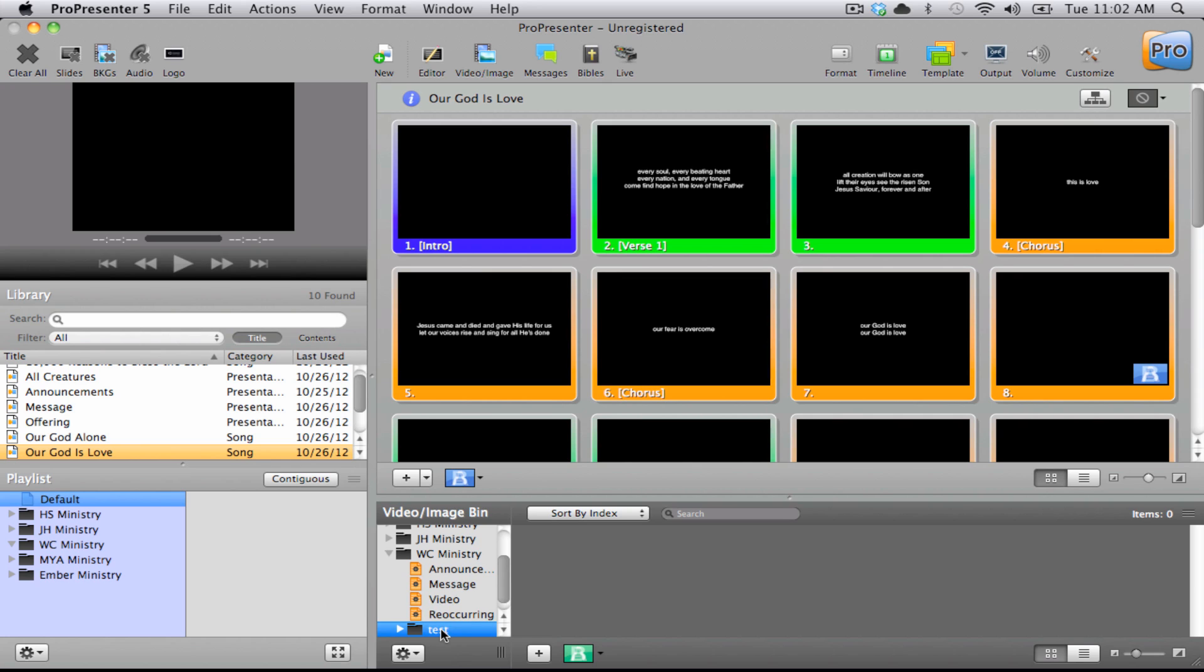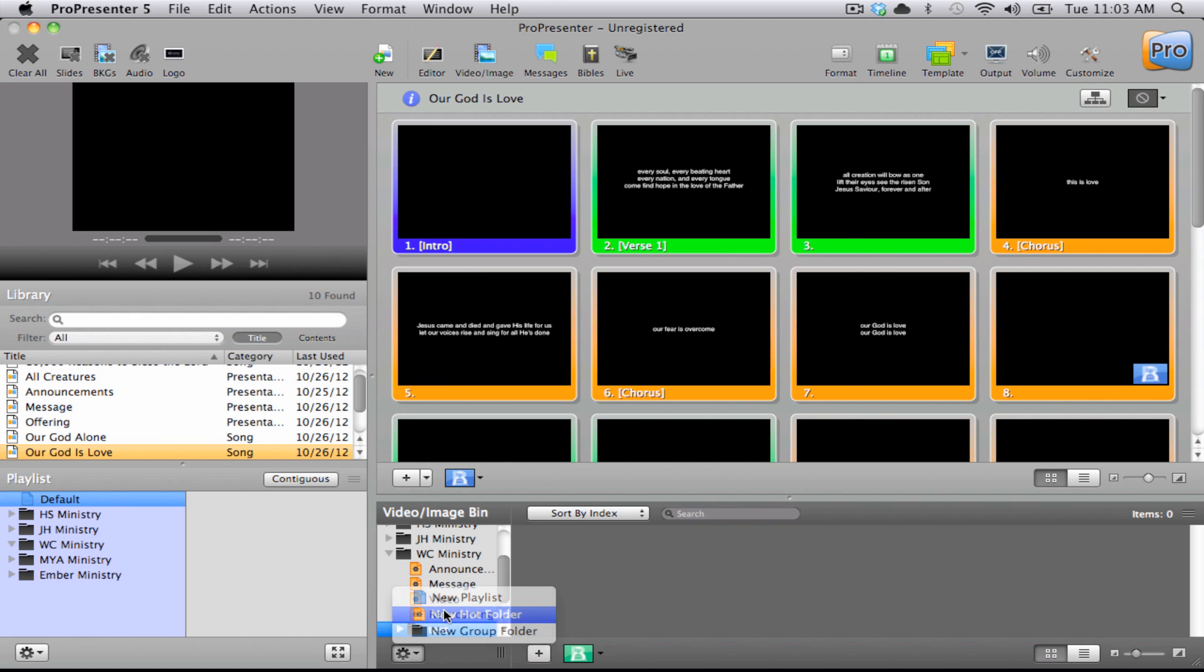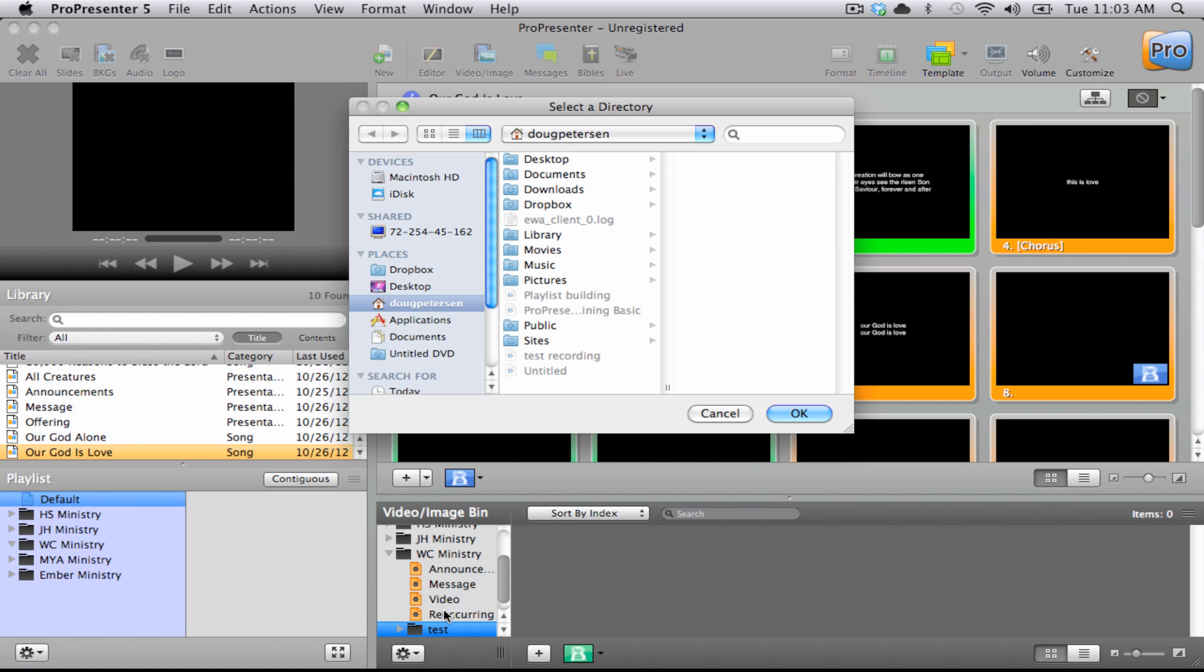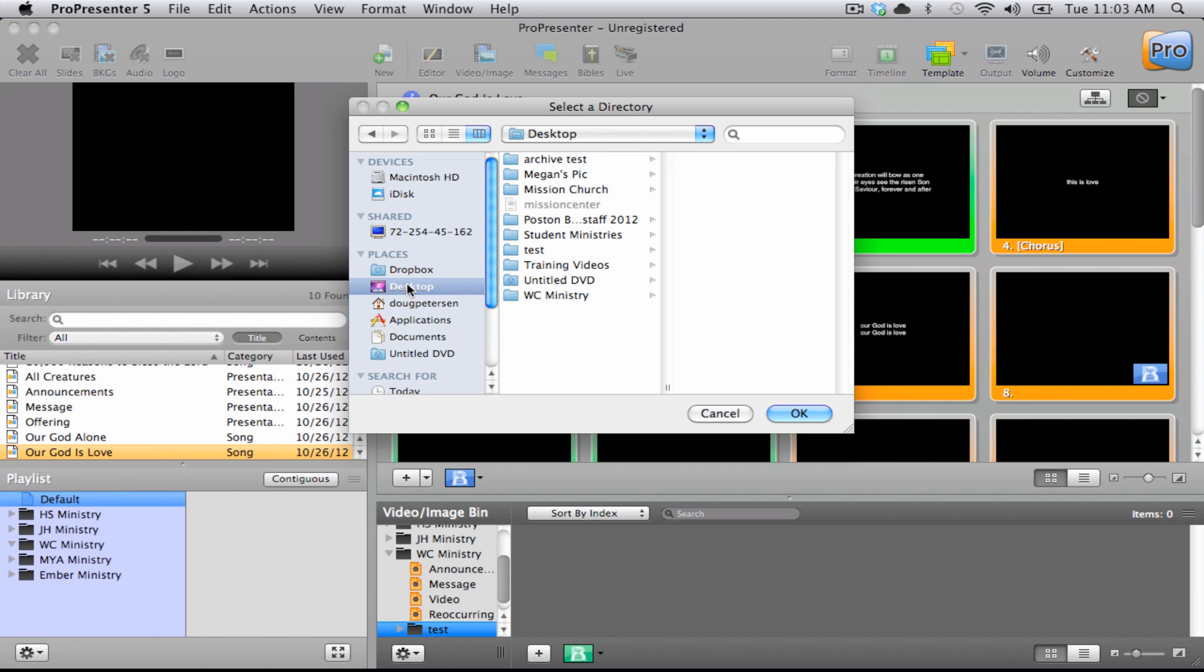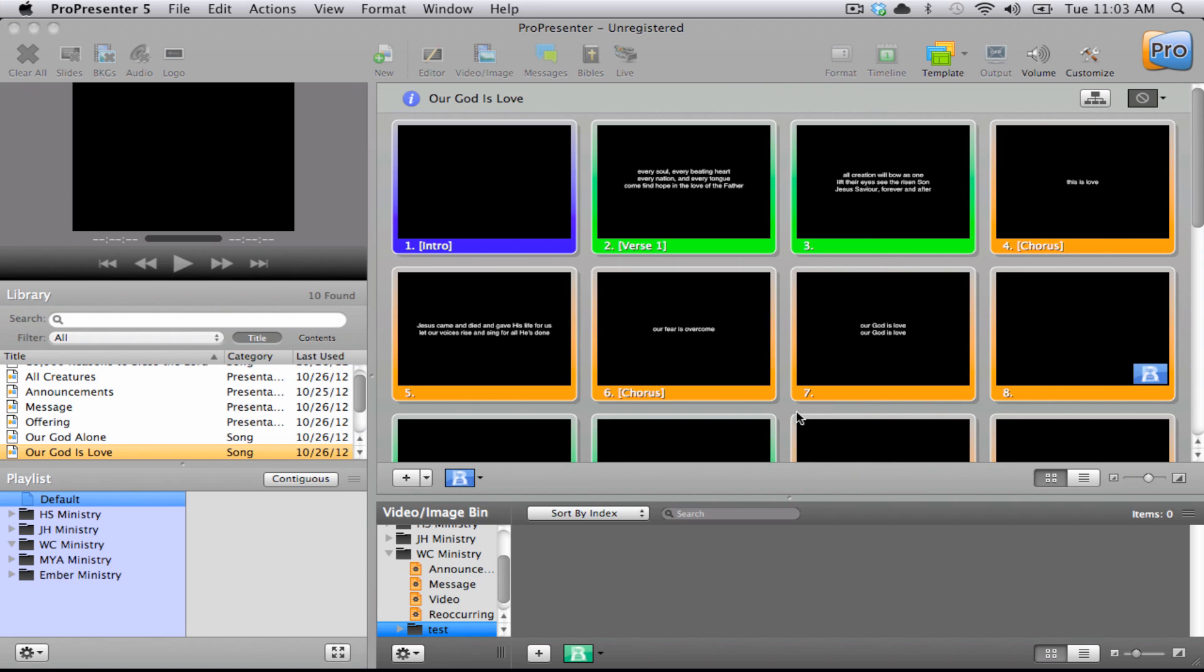Once that's created, we'll go back to the new icon again and now click new hot folder. This is going to ask you to select which file you would like ProPresenter to sync to. So I'm going to click in the desktop area and then choose the test folder that I created a little while ago. And click OK.